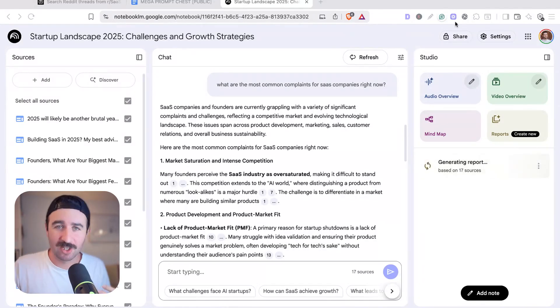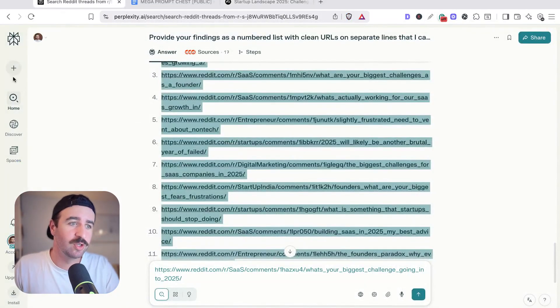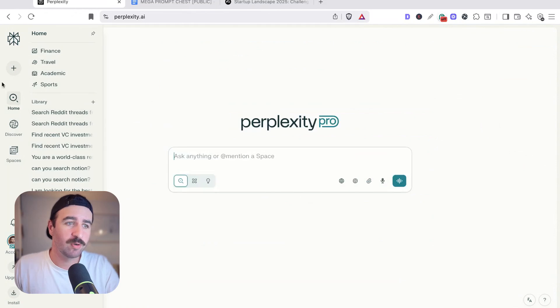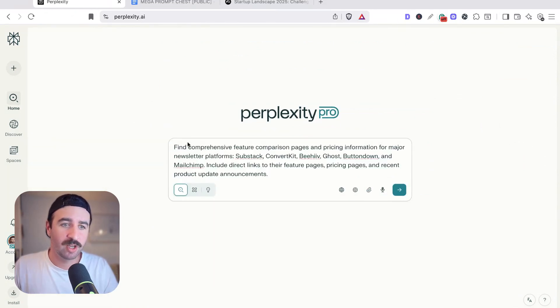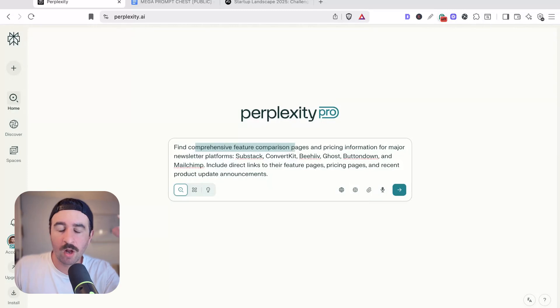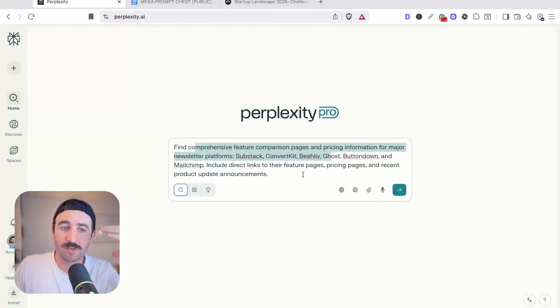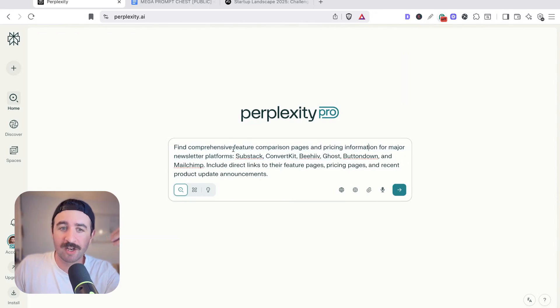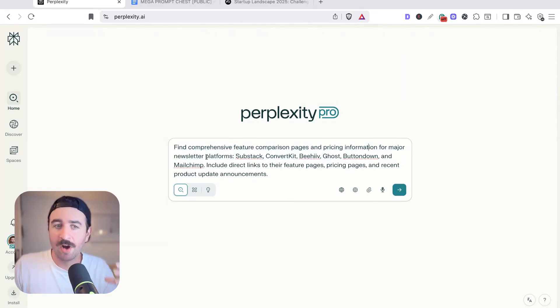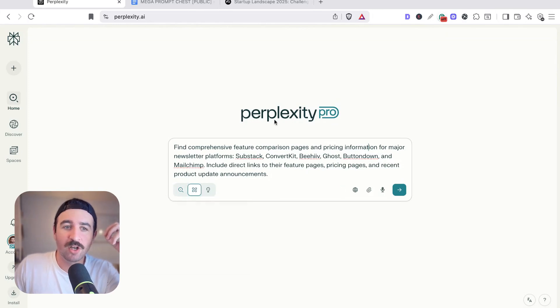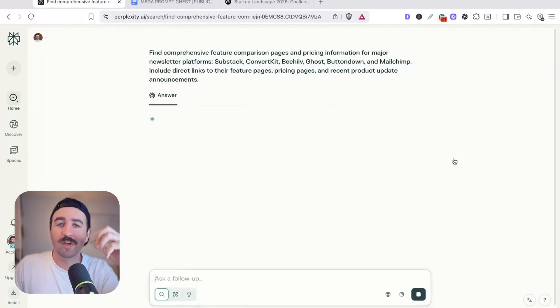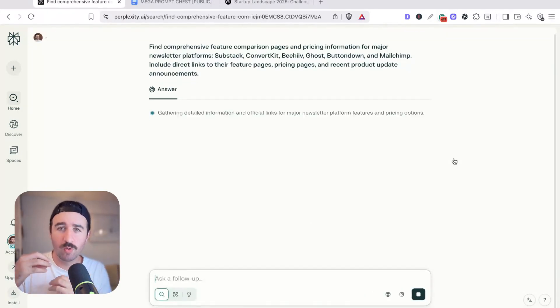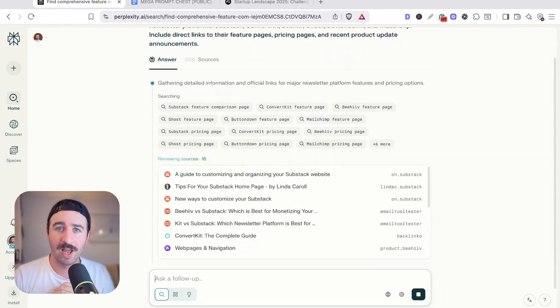Now, if you're wanting to do some competitor research, then there's another flow we could use. If we go back to our homepage here, we can start again and we want to get Perplexity to find all of our competitors' features and comparisons, including their pricing page, product updates, all that sort of thing. We're going to pretend that we're building a newsletter email marketing platform here. We're going to get Perplexity to find that research for us so that we can build a cool mind map in Notebook LM.